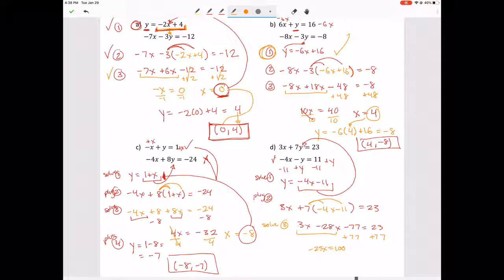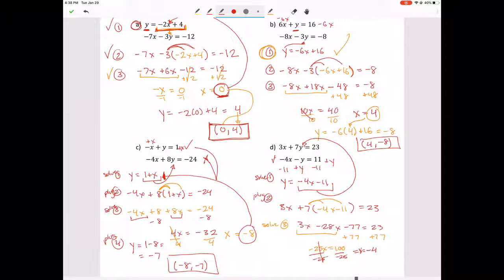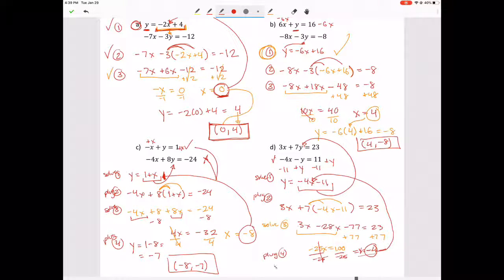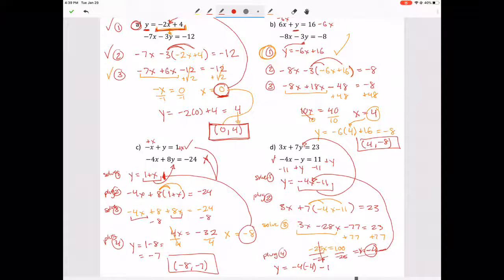That gives us negative 25x equals 100. Divide both sides by 25 and X equals negative 4. Step four: plug that in. Y equals negative 4 times negative 4 minus 11, which equals 16 minus 11, giving us 5. Step five: our ordered pair is negative 4 comma 5.